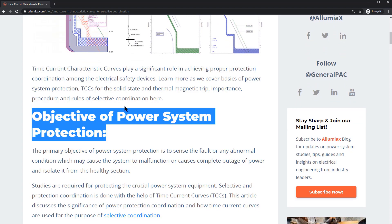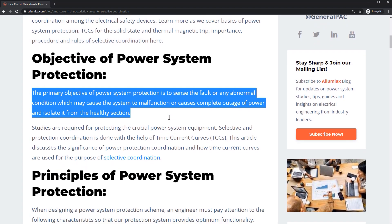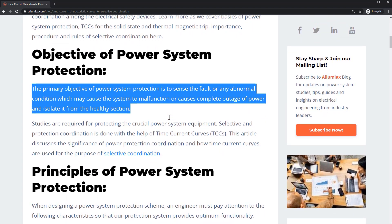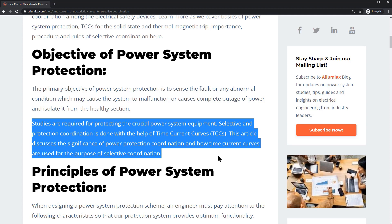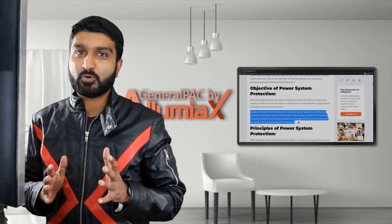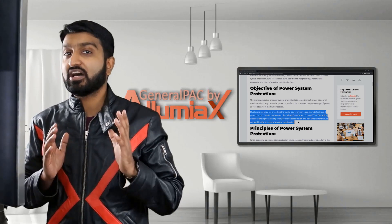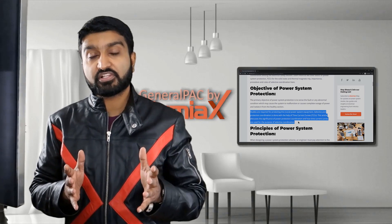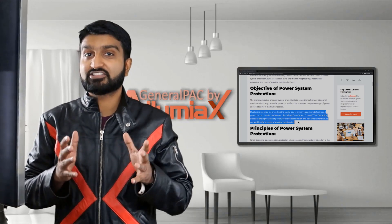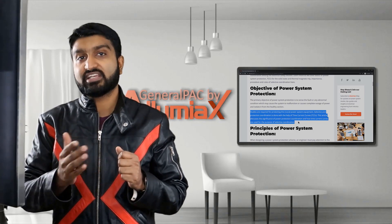The primary objective of a power system protection is to sense the fault for any abnormal conditions which may cause the system to malfunction or cause complete outages of power, and isolate it from the healthy section. Studies are required for protecting crucial power system equipment, and selective protection coordination is done with the help of time current curves, TCCs in short. Anyone familiar with power systems needs to understand TCC curves.